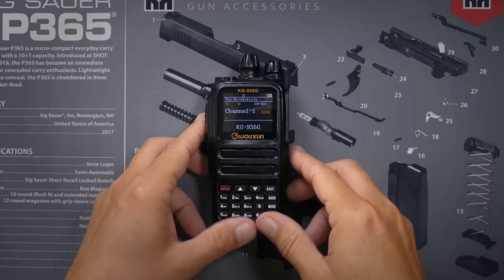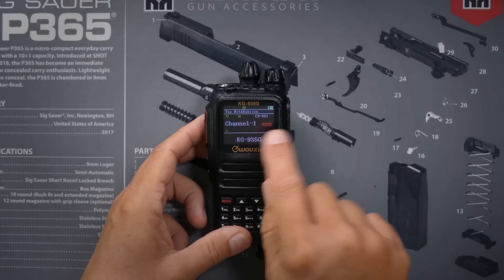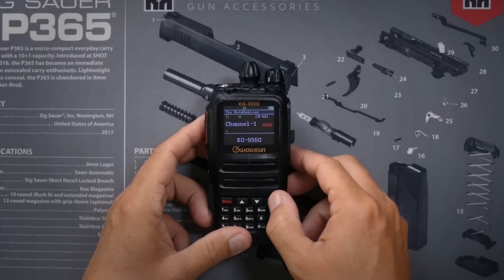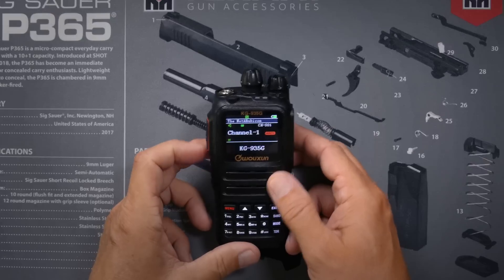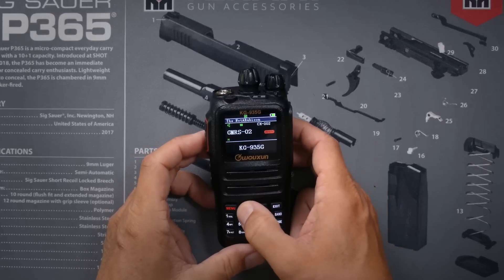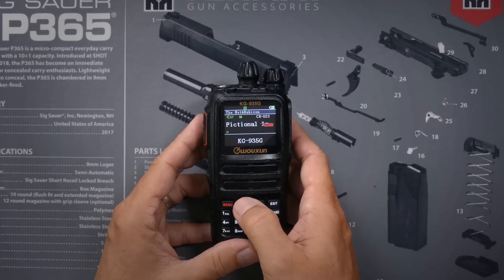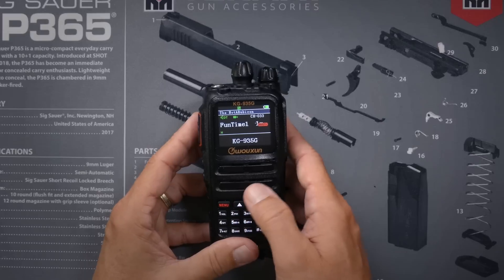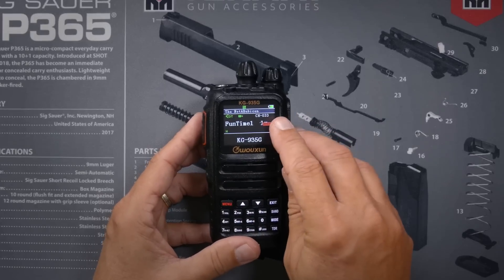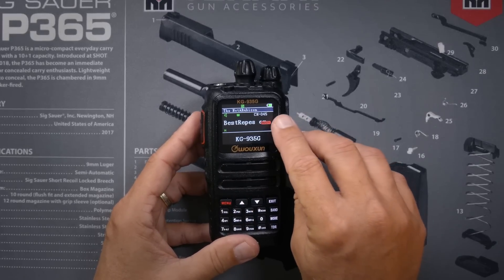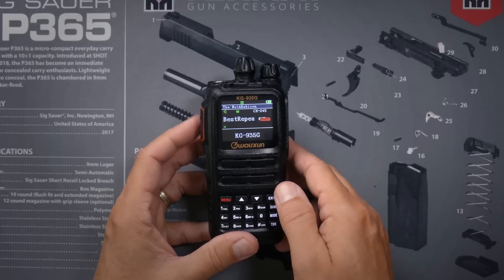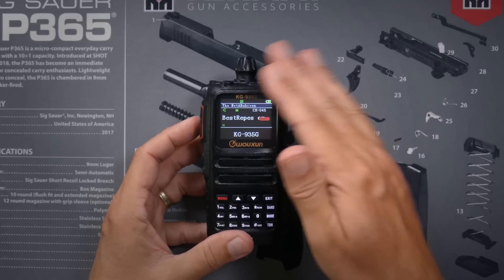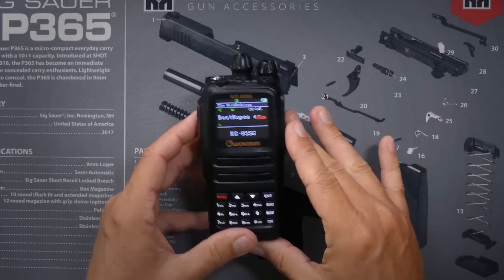And we will now see that my custom channel one is showing on the screen. And if I go through the channels, there's my fictional repeater. There's my Funtime channel 33 and channel 45, the best repeater that I programmed. They are now stored in the radio. And that is it. All of my custom channels are now in my radio and ready for use.